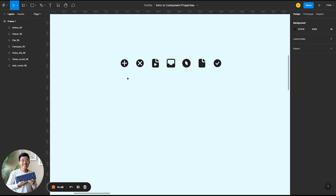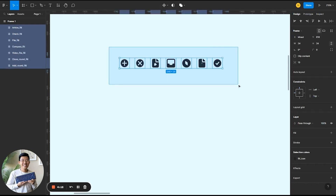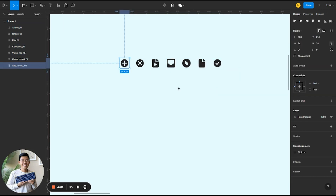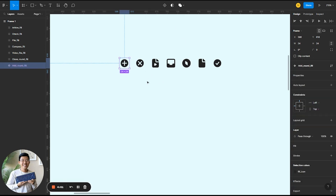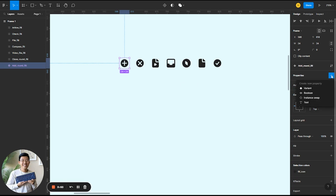I have a set of icons here and I'm going to take all of these and create components out of each one. If I click one and then do create component, you'll see on the right panel there's a properties tab. If I click the plus sign, I have the option to create new properties — variants, booleans, instance swap, or text.